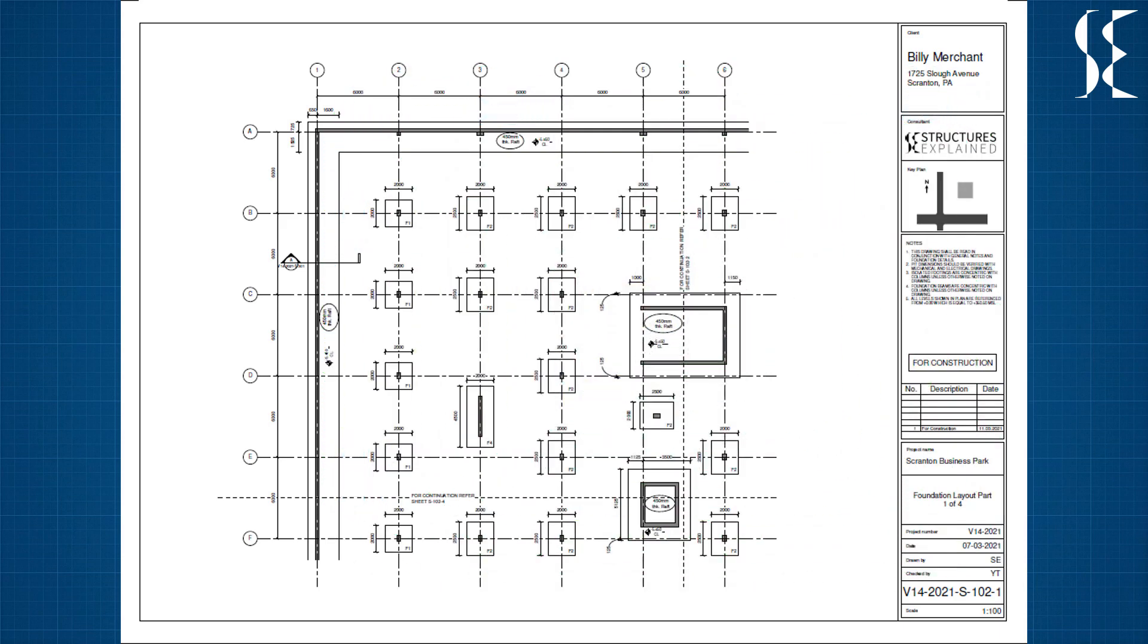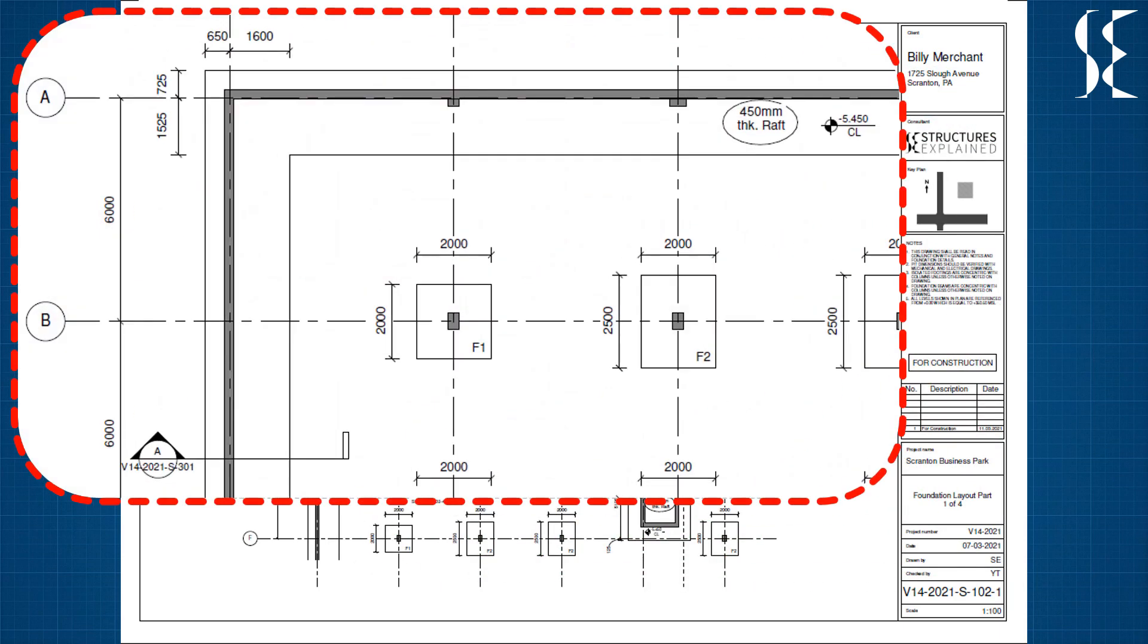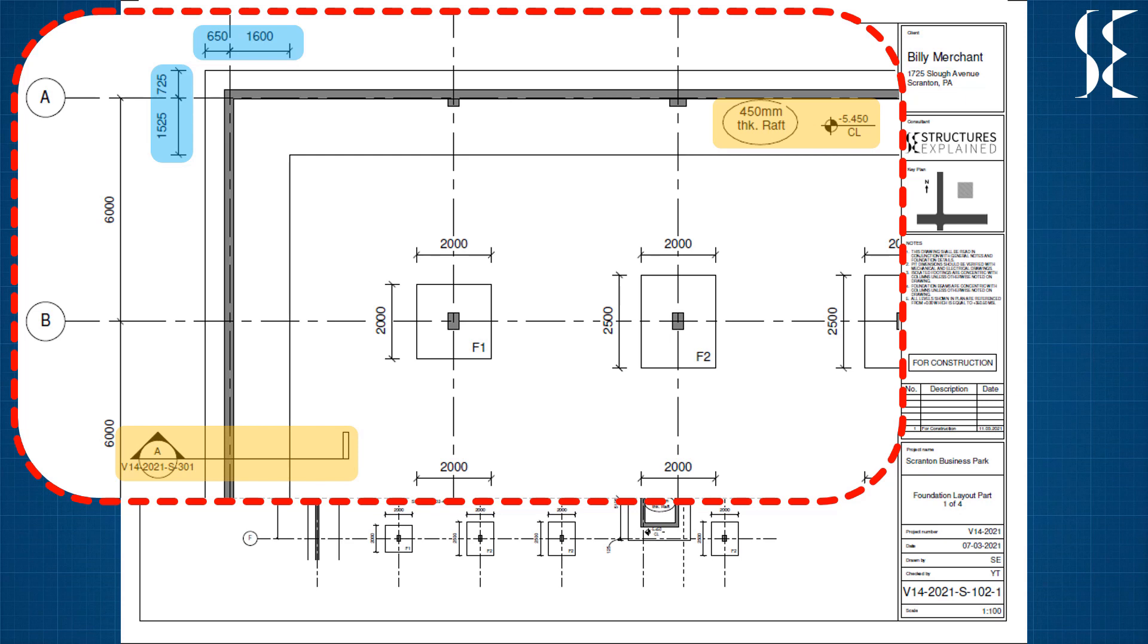The basement wall which retains soil from one side is having a raft strip. The extents, thickness and concrete level are mentioned on plan. A section is also marked on the wall which has details of the basement wall in the drawing S301.